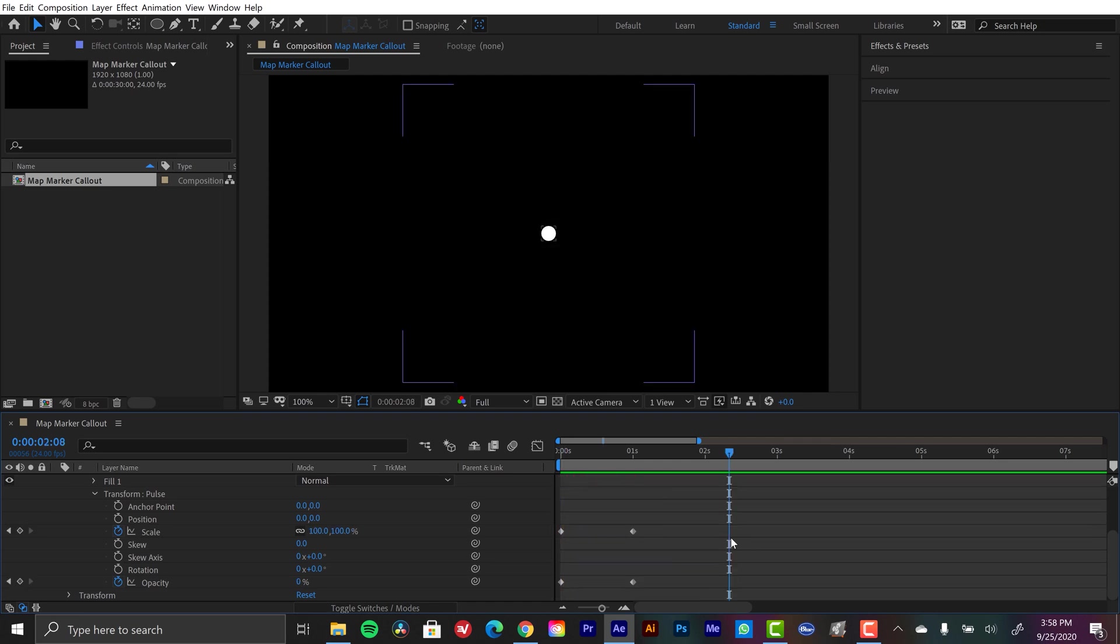Okay, so we created our first little ping here. Now, a couple of things. I want to change the animation, give it a little more kick so it shoots out faster. And then I want it to repeat. So let's see what we can do here.